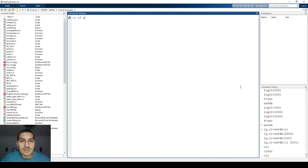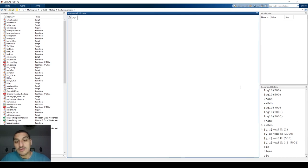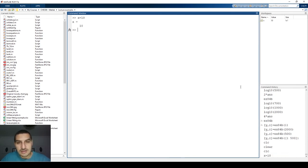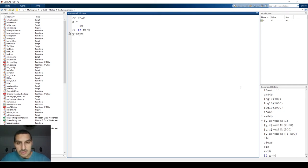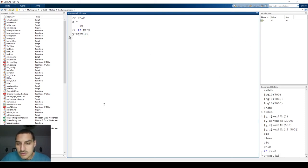I want to say: if x is greater than or equal to zero. I'll put x as 10 for instance, then type the if condition: if x is greater than or equal to zero, then y equals square root of x.